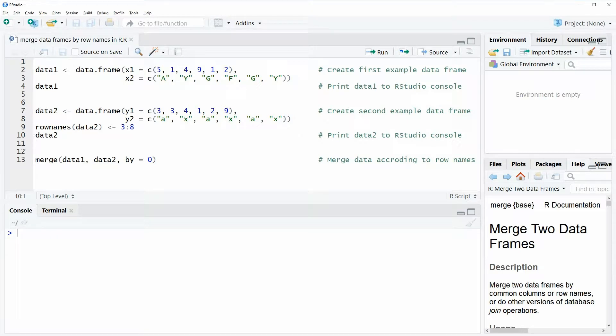Hi, this is Joachim for statisticsglobe.com and in this video I'm going to show you how to merge data frames by row names in the R programming language. In the video I'm going to show you an example and in the example I'm going to use the following two data frames.